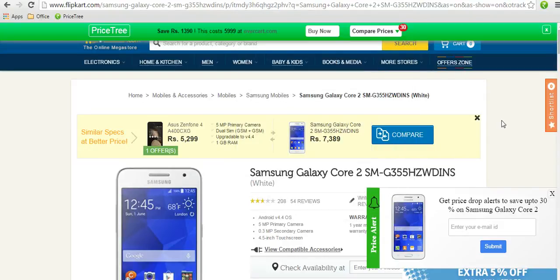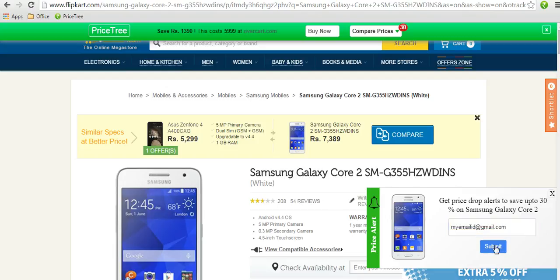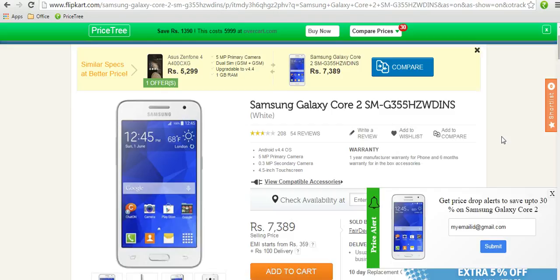Additionally, you can create a price drop alert. Just enter your email ID and Price Tree will keep monitoring the price of this product and notify you when the price drops or the item goes on sale.